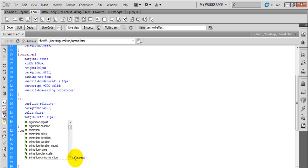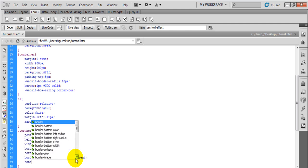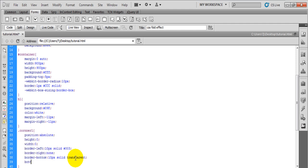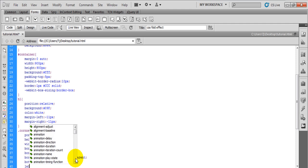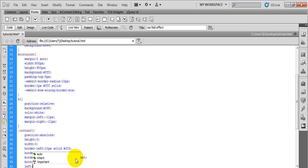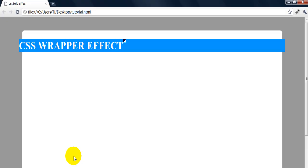And we're going to position the bottom to minus 10 pixels, and we're going to set it to the left zero. Save that, go back in Chrome. There you go.